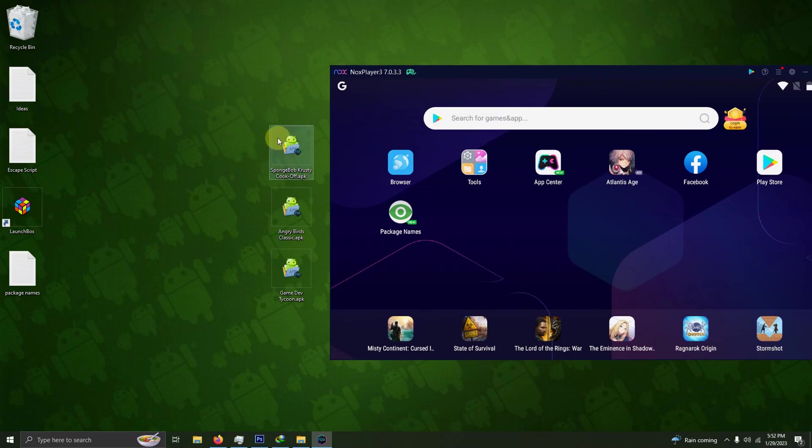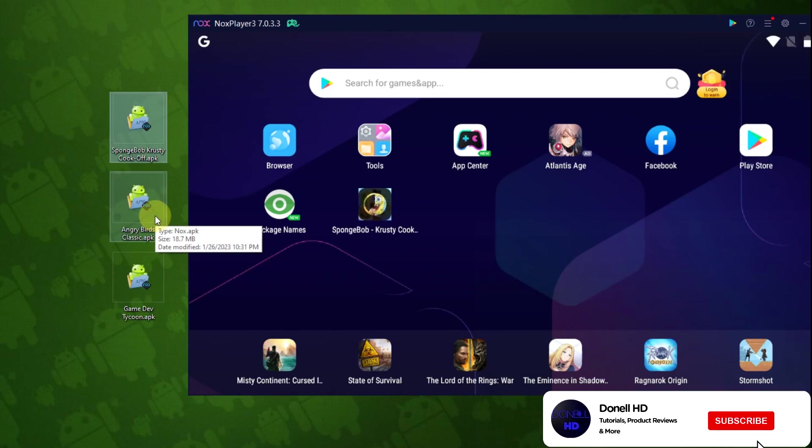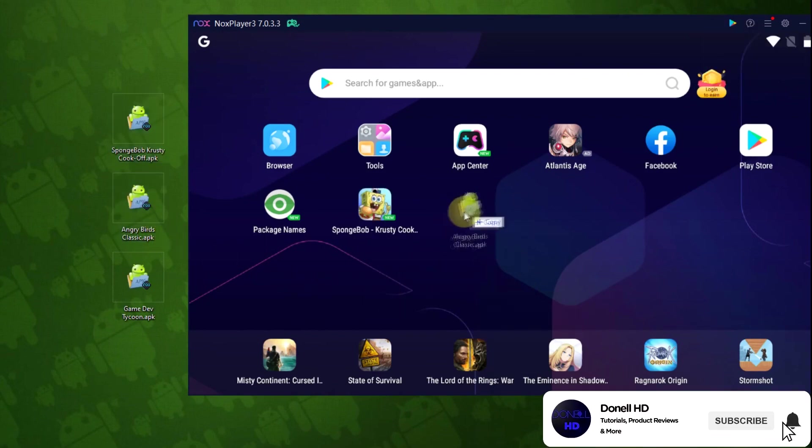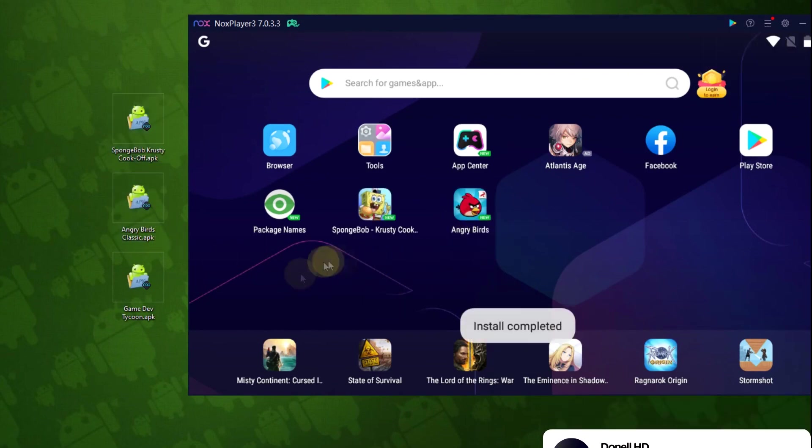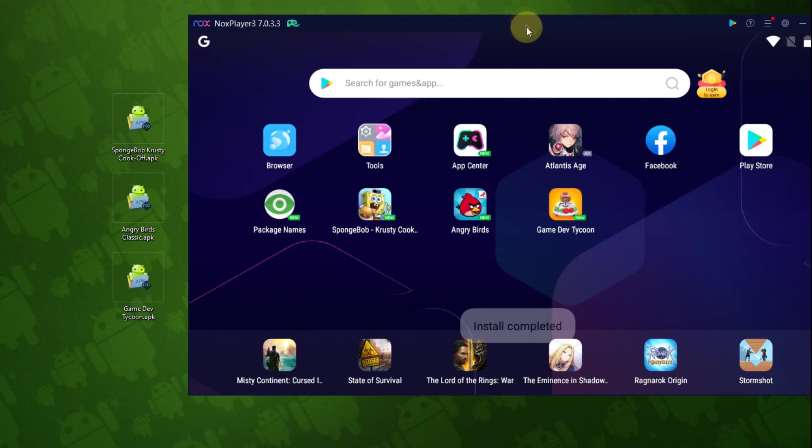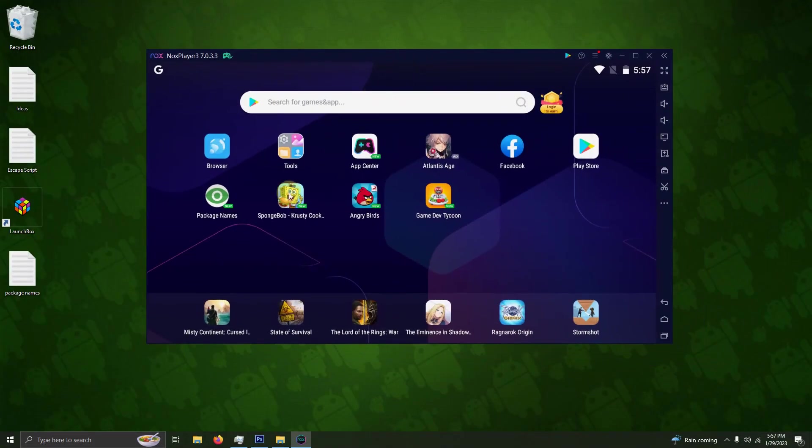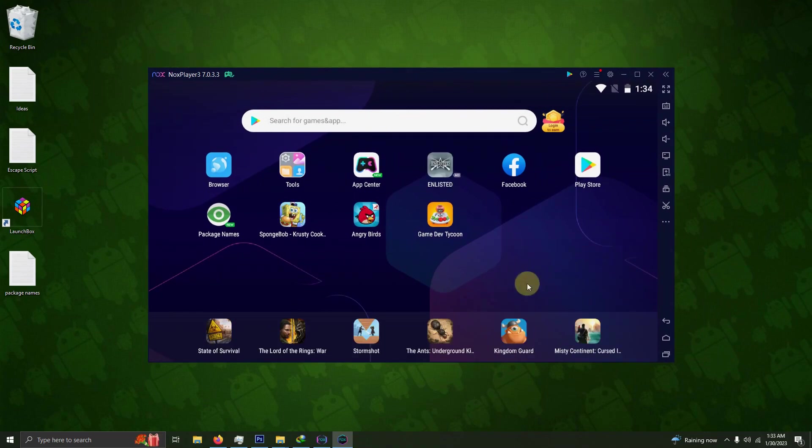I'm going to drag and drop each of my games into Nox Player one by one. There's Spongebob, there's Angry Birds, and there's Game Dev Tycoon. I'm going to slide this window over here a little bit.